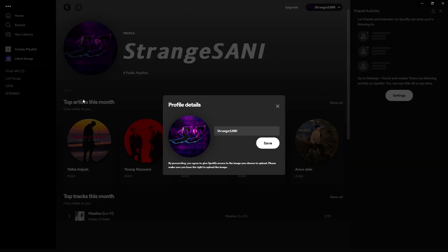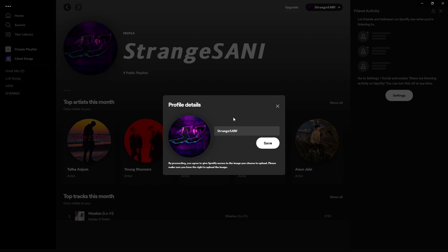A menu will appear. From there, click on the three dots icon. After that, click on edit profile. Now you will see a pop-up menu. From there, type your new name in the following box.